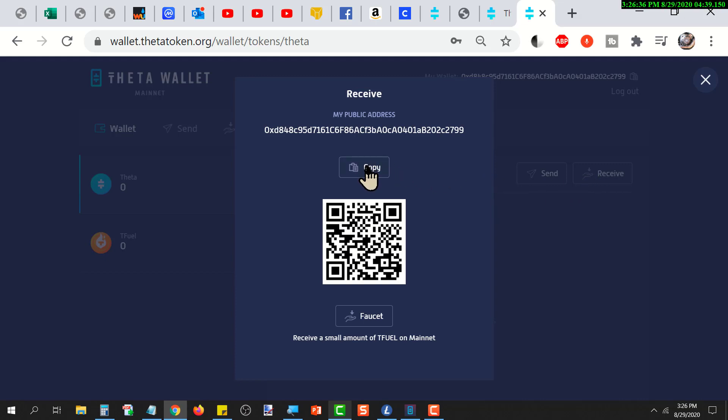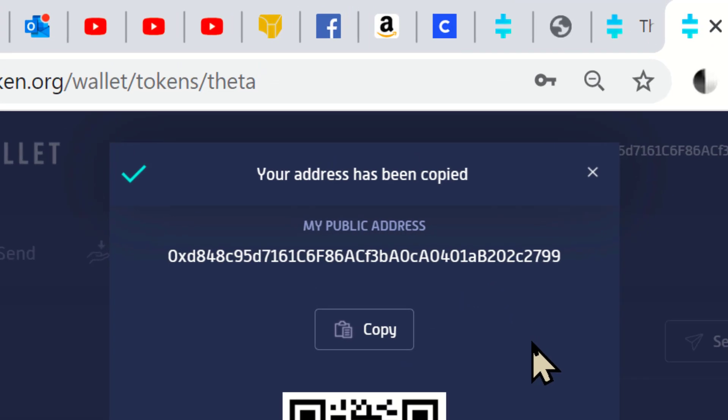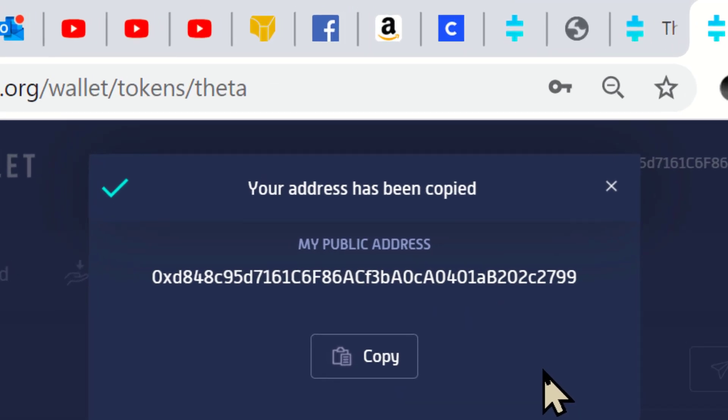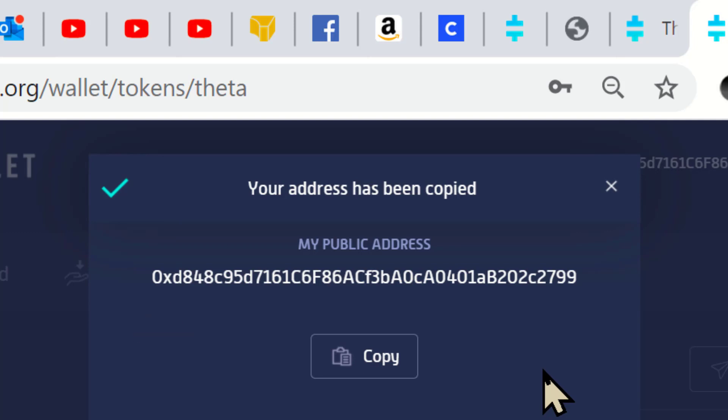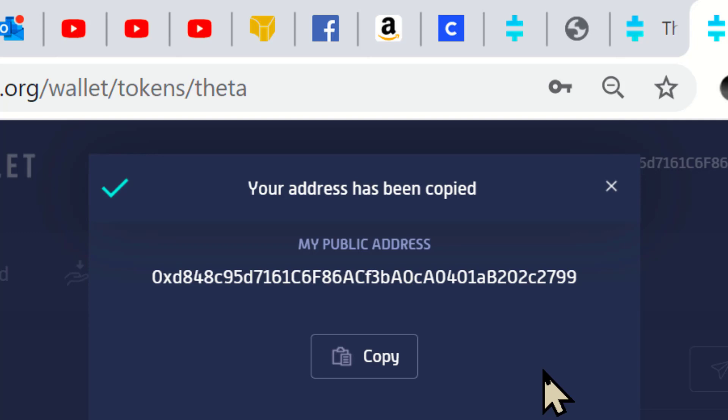A note of good practice is to look at that address and make note of the first four characters and the last four characters. So when you paste that address someplace else, compare those first four and the last four to make sure that it pasted correctly. You don't want to send them off to an incorrect address because you'll lose them that way.